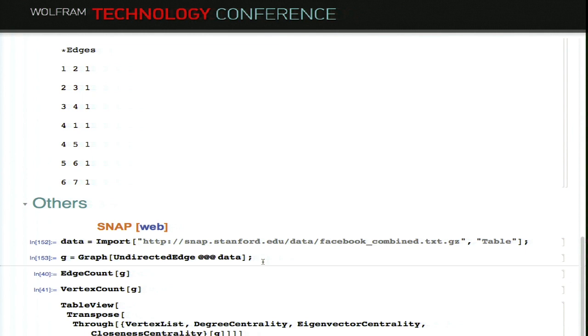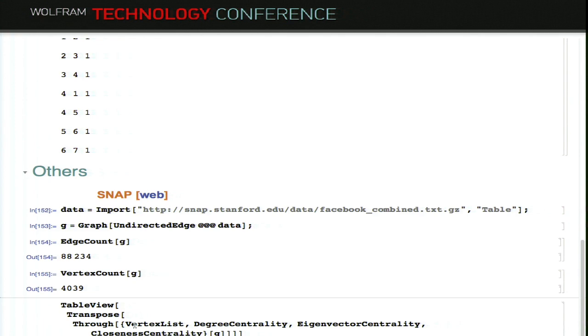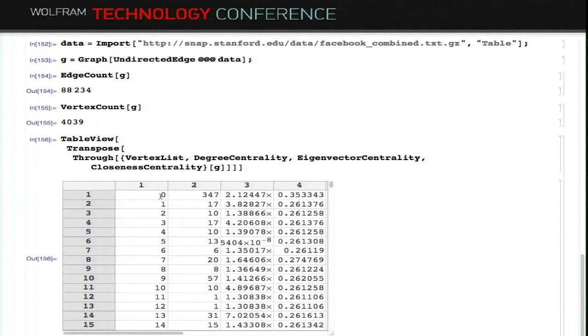For example, I import this one and you get this many edges and 4,000 vertices. You can then do some analysis: degree centrality, vertex list, eigenvector centrality. Here's the vertex list — the names of the nodes — and here are degree centrality, eigenvector centrality, and closeness centrality.